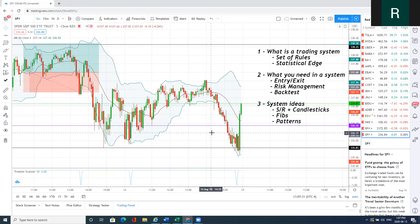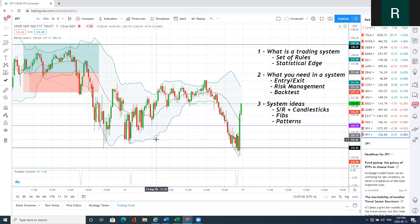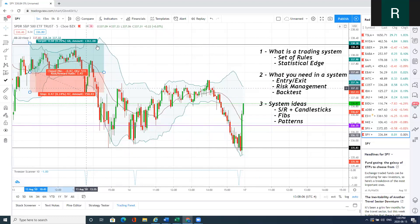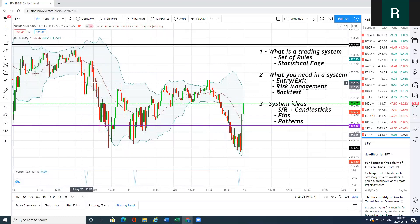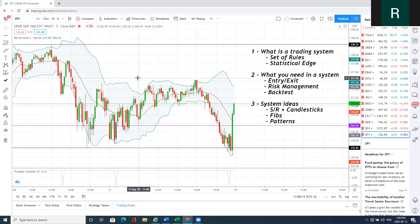So that's an example of a system with a clear entry and exit: you need to find a tweezer top or tweezer bottom candle, enter above the high, and stop below the low. Your risk management is 1.5 to 1. You're going to backtest it for the last six months and see what the results are. If you come out with a profitable expectancy, now you have a system you can apply every day to your trading without emotion and without bias to get profits from the market. Here's another example of a tweezer candle that would have worked: entry above the high, stop below the low, and got our 1.5.